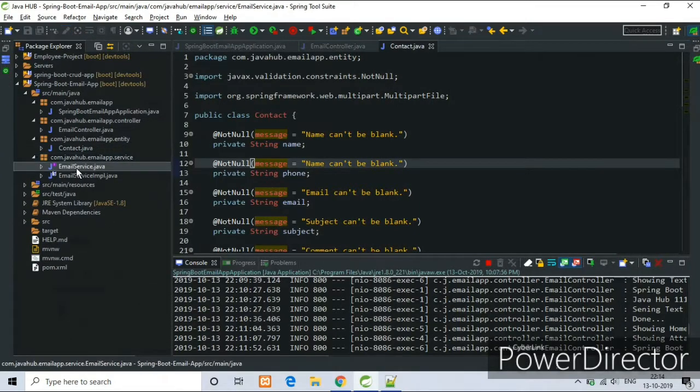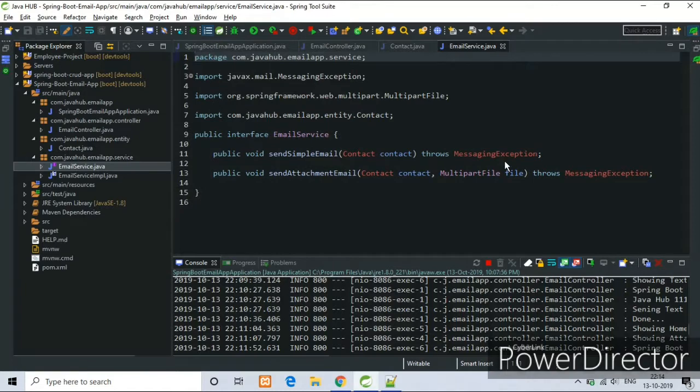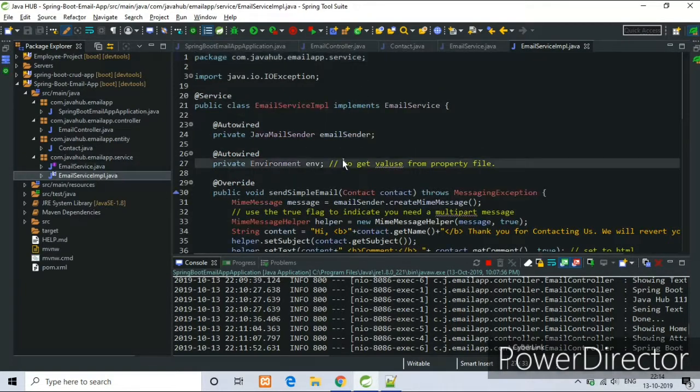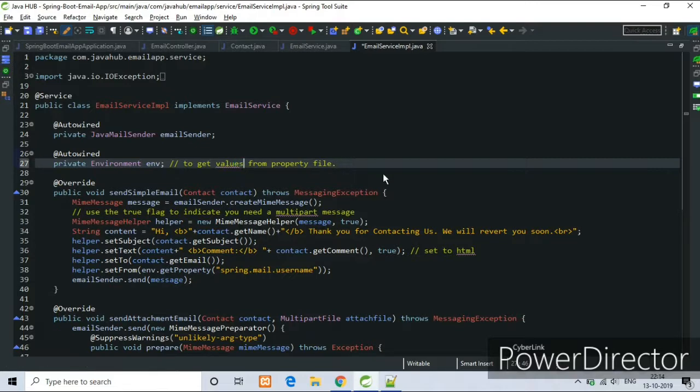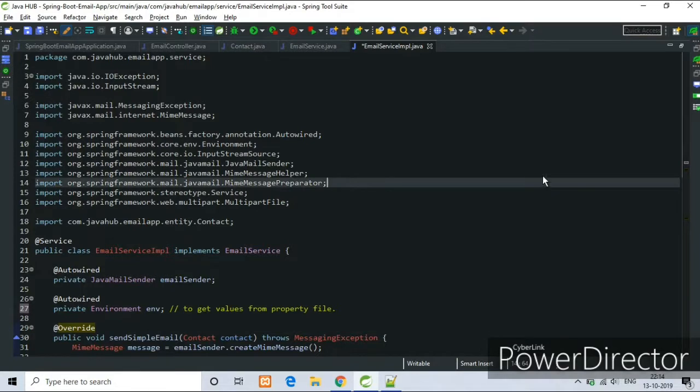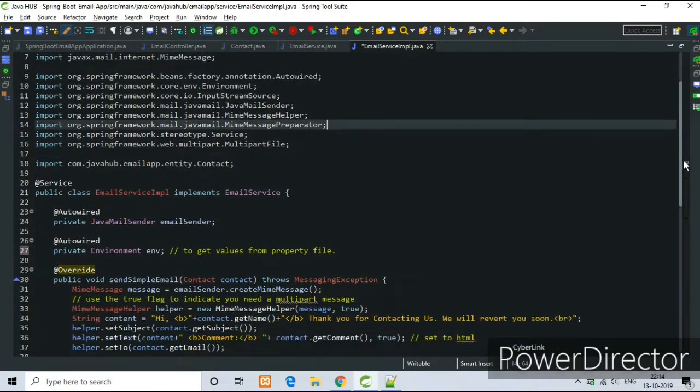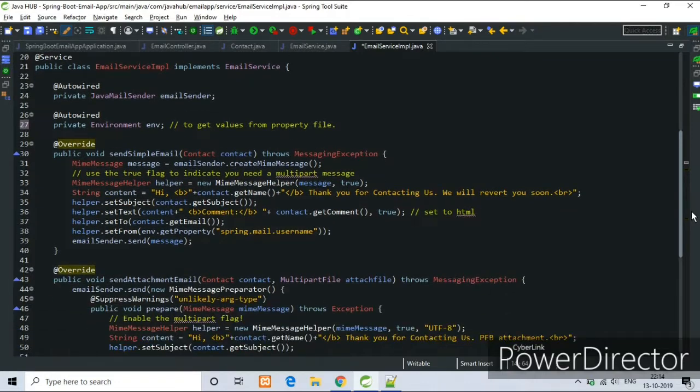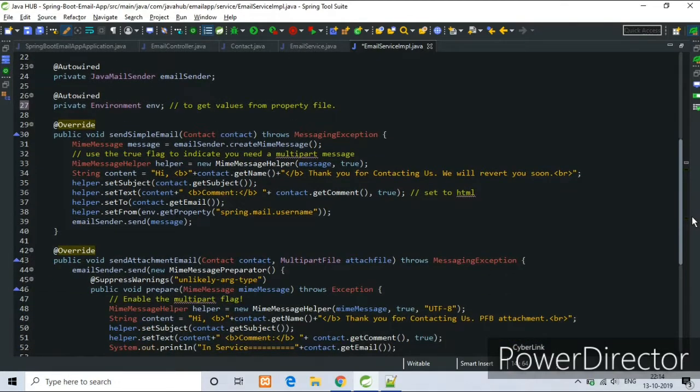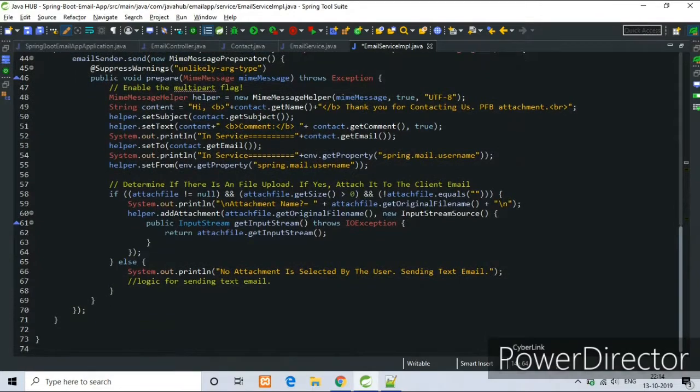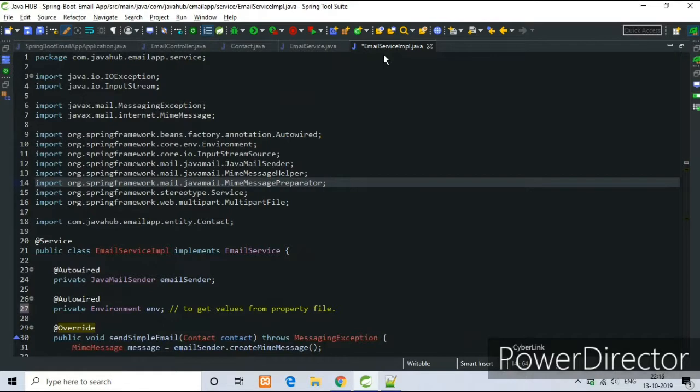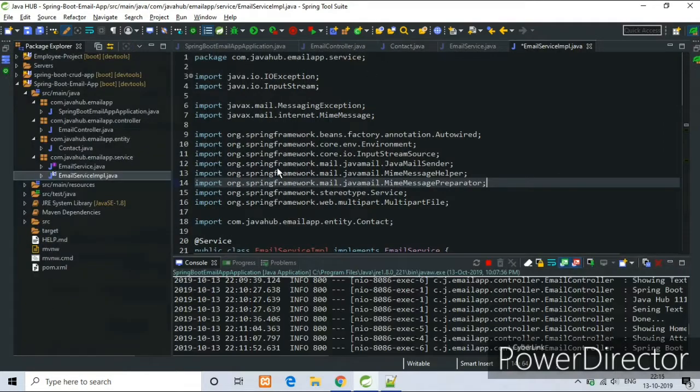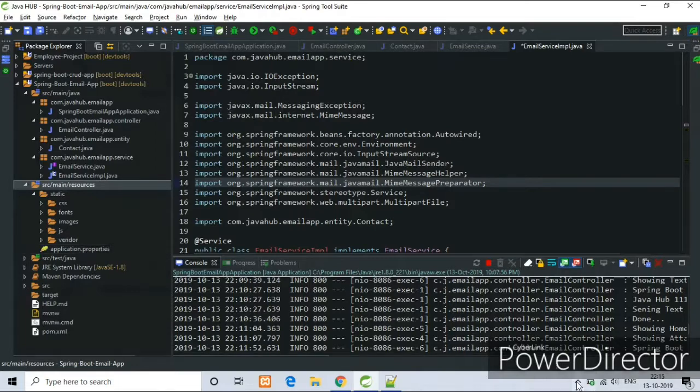Now move towards the service class. This is our email service interface. This interface has two methods as you can see, and email service implementation that inherited. Here we can write the business logic.